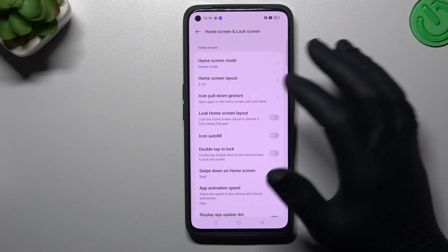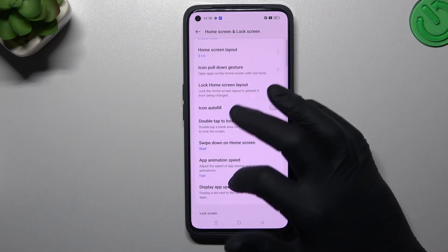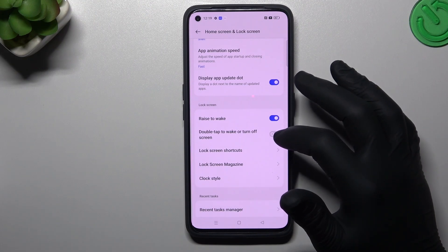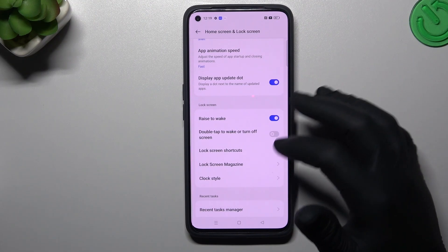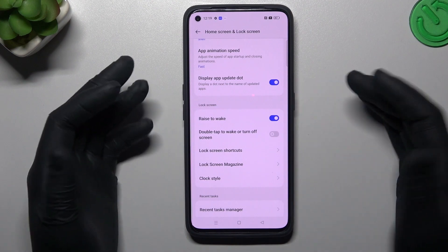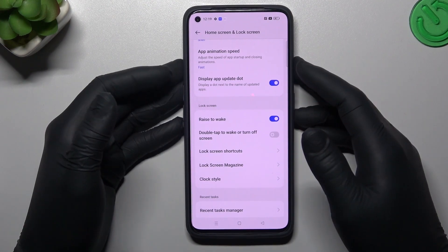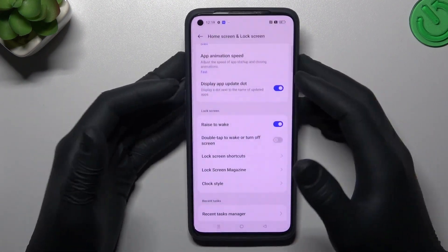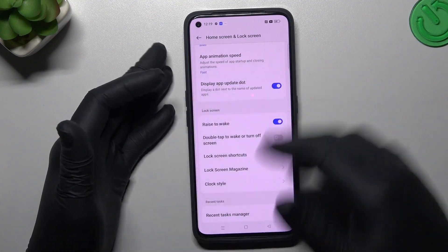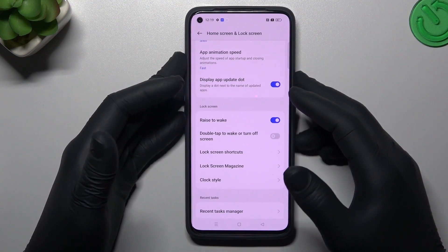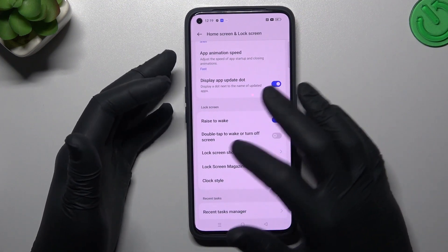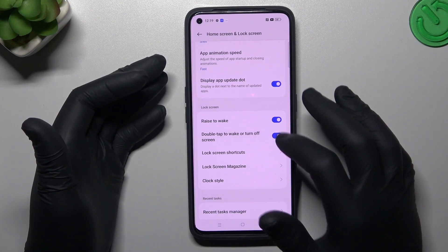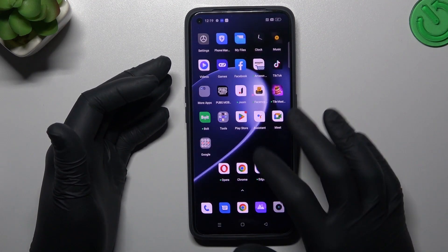Now we can go to the More settings, and for example you can enable rise to wake or double tap to turn off or wake up the screen. Rise to wake works like when you pick up your phone the screen becomes active, or you can double tap to wake or turn off the screen.